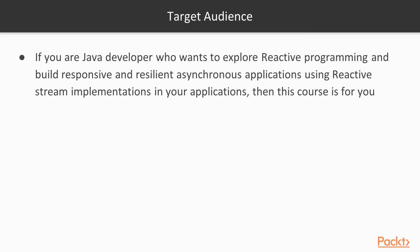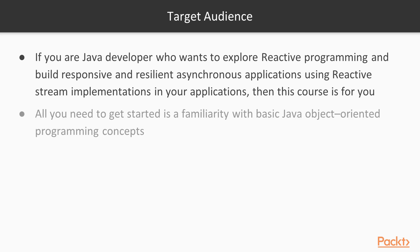If you are a Java developer who wants to explore reactive programming and build responsive and resilient asynchronous applications using reactive stream implementations in your application, then this course is for you. All you need to get started is familiarity with basic Java object-oriented programming concepts.